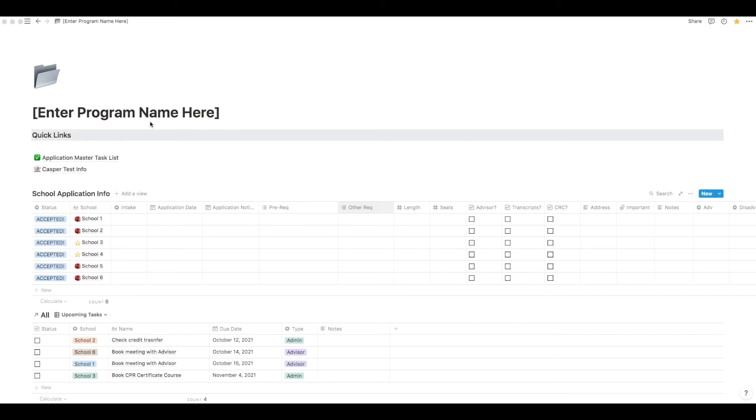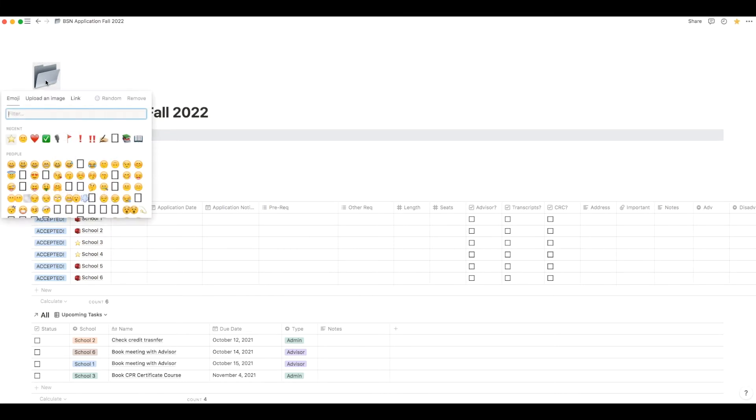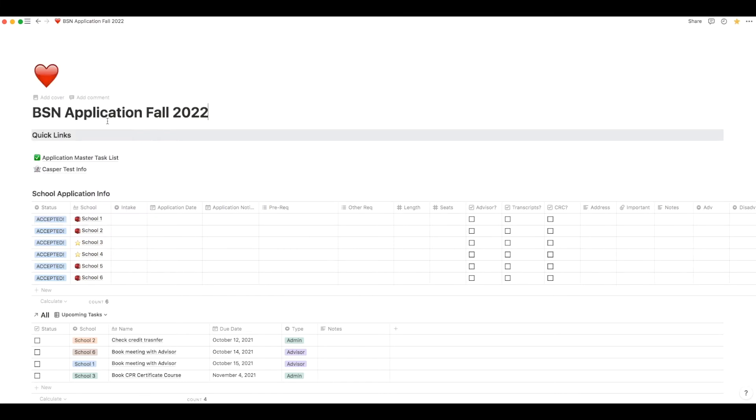Now at the top of the page on the left side is where you put your degree name or program name. So for this video, I'm just going to put in BSN application fall 2022 and you can change the emoji as well if you want to customize it.